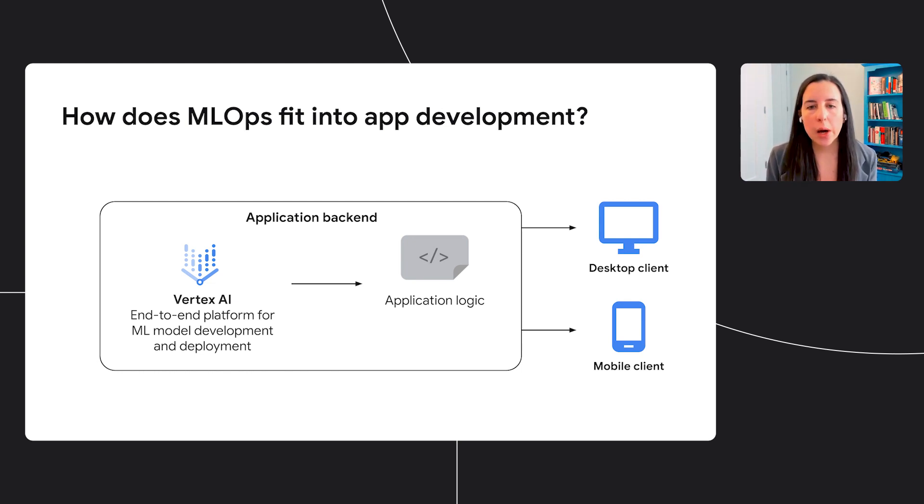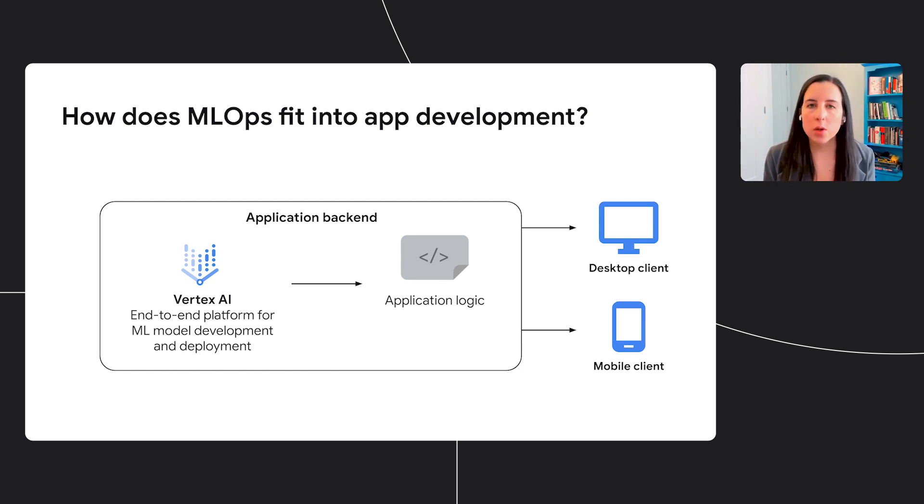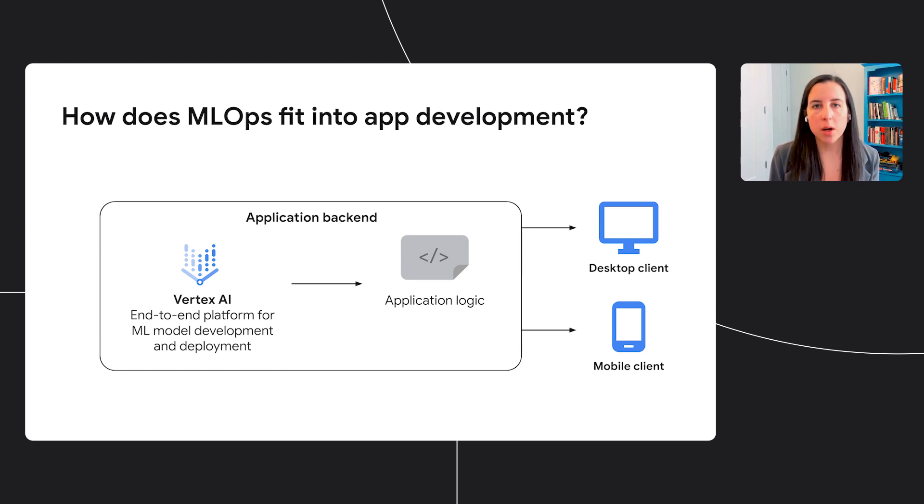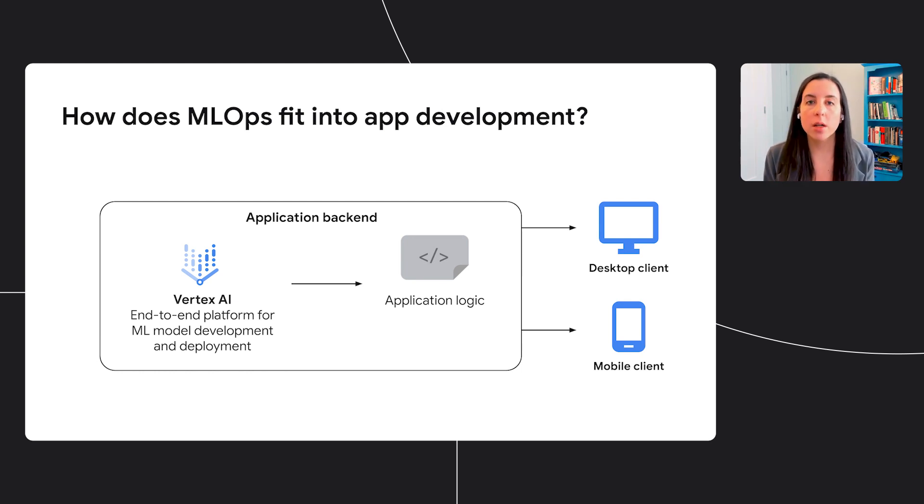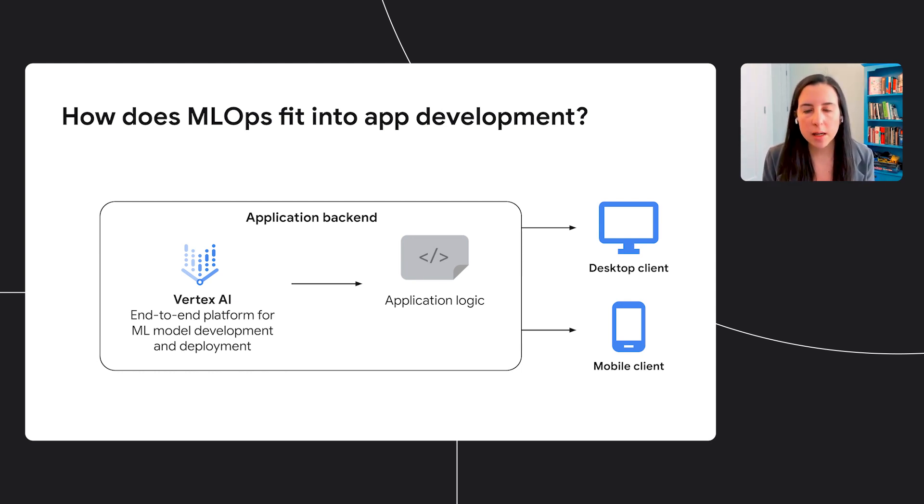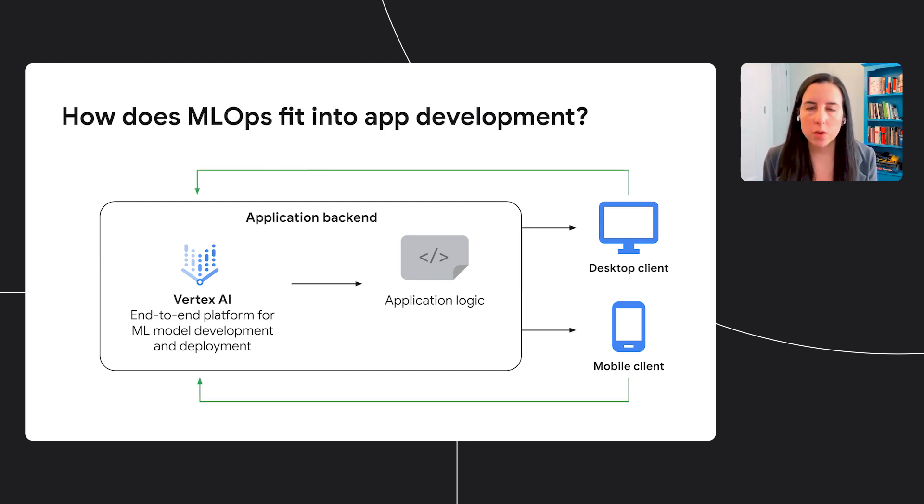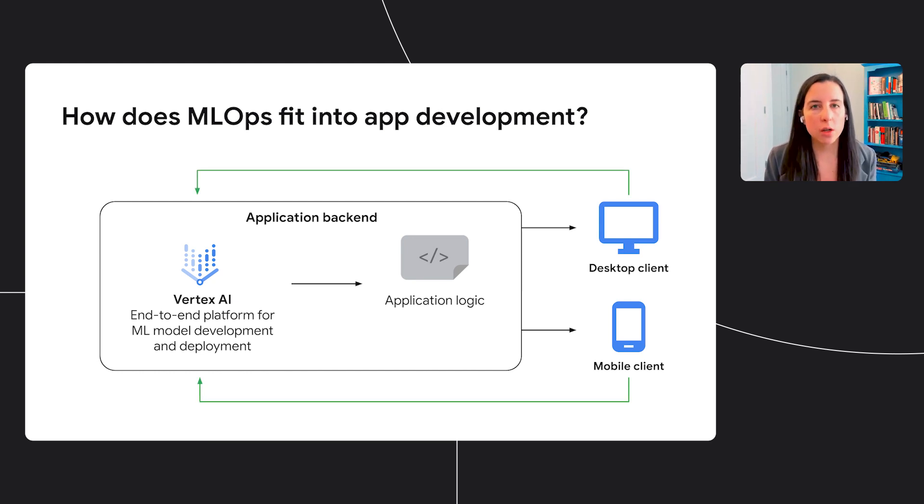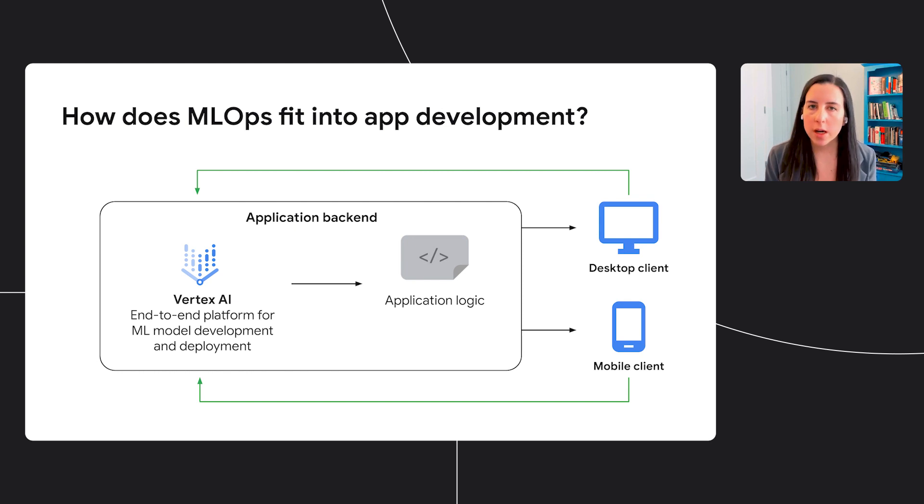Let's look quickly at how MLOps fits into a typical application development workflow. So once you have a deployed model, you have users generating new predictions on that model. You want to make sure that your model is still performing as you'd expect. And then you may want to feed those new predictions into your model, train a new version of your model, redeploy it, and start this process again.